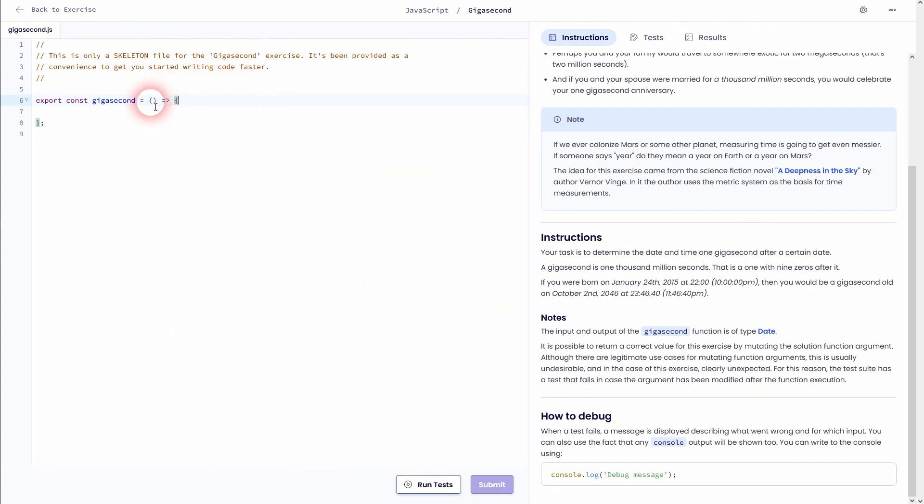But first, let me define a parameter. I'll simply call that date. So this is the date that will be passed to our function. And afterwards, we'll use the new function type of Date.